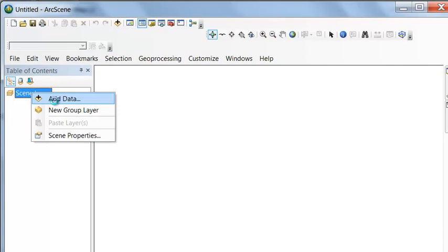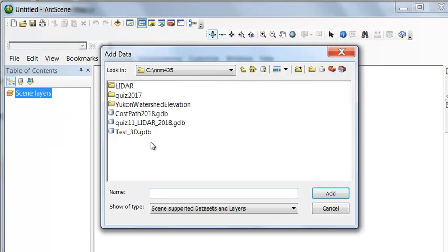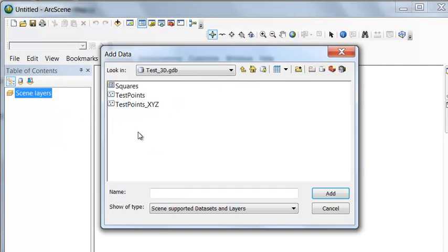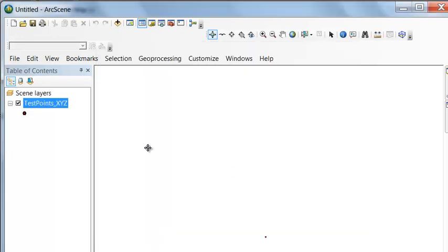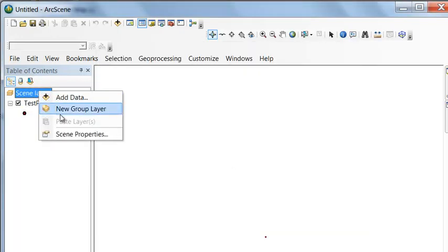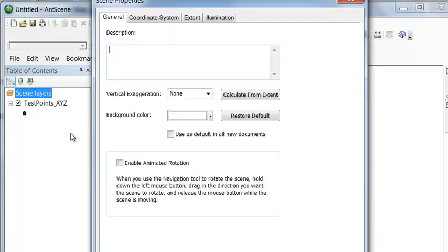We'll add our data, which is our test database, and it's our 3D points. And then under Scene Layers, if you go to Scene Properties, calculate the vertical exaggeration.